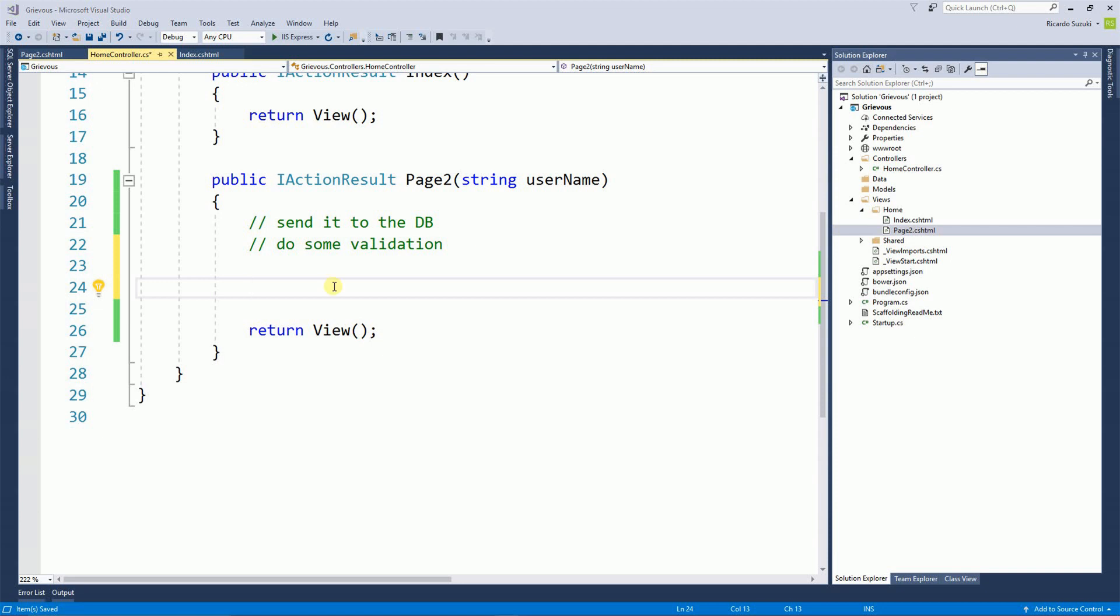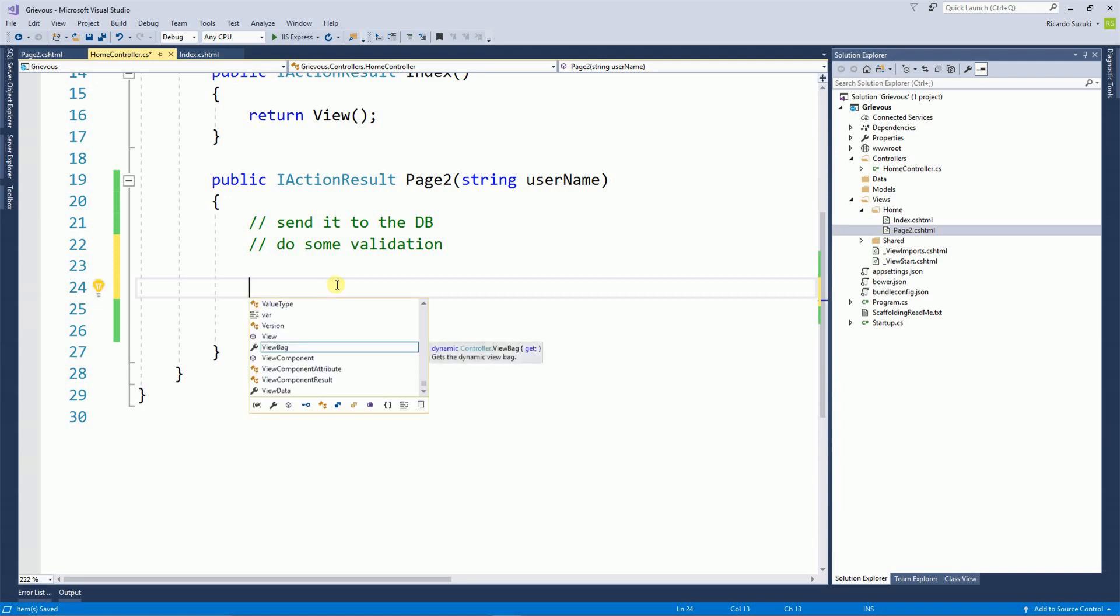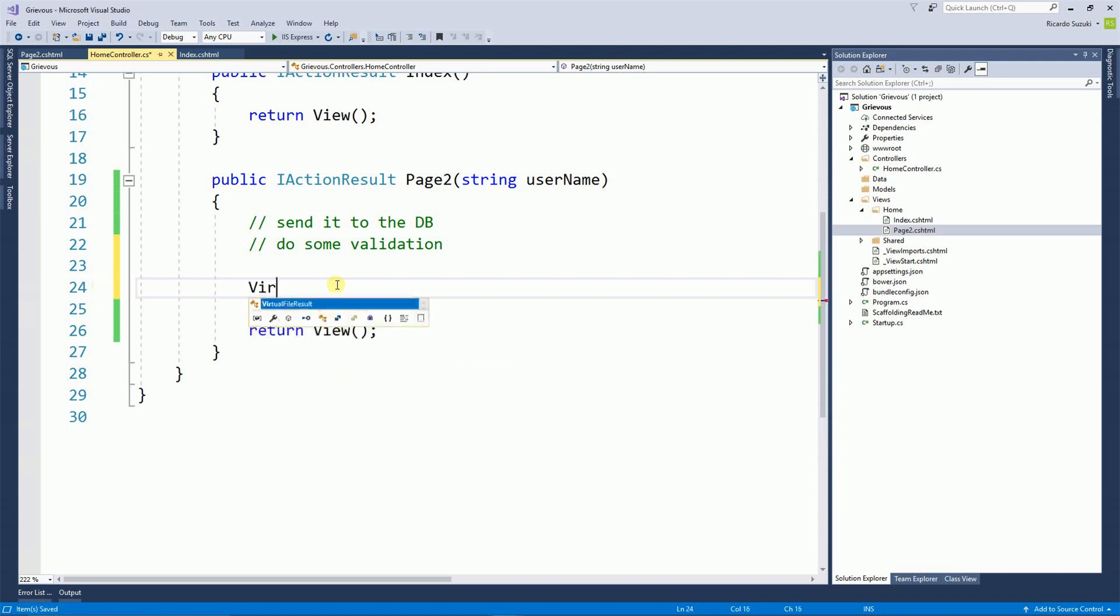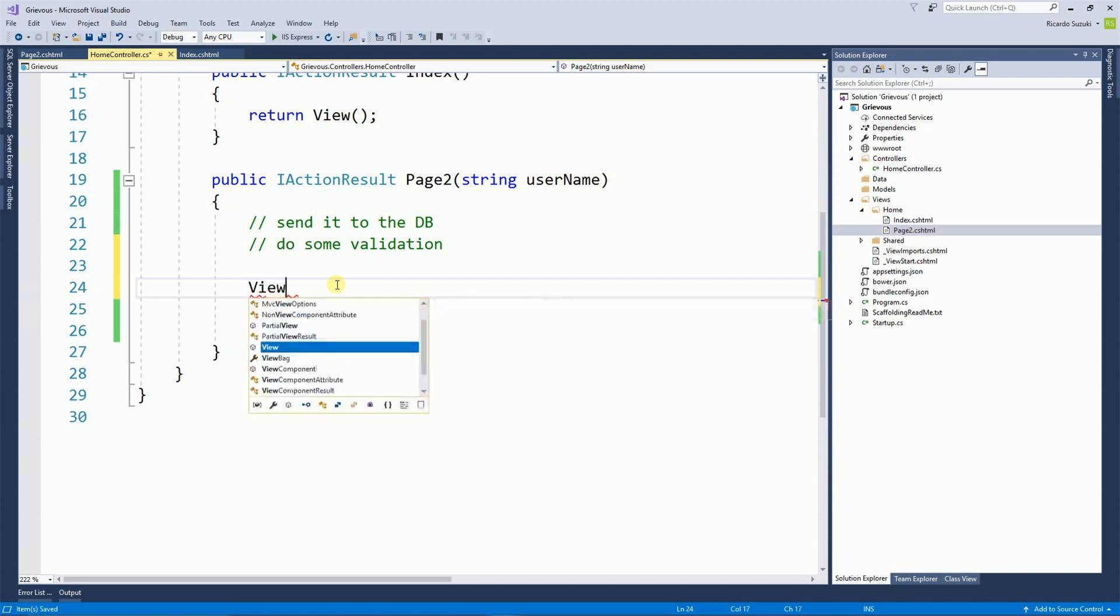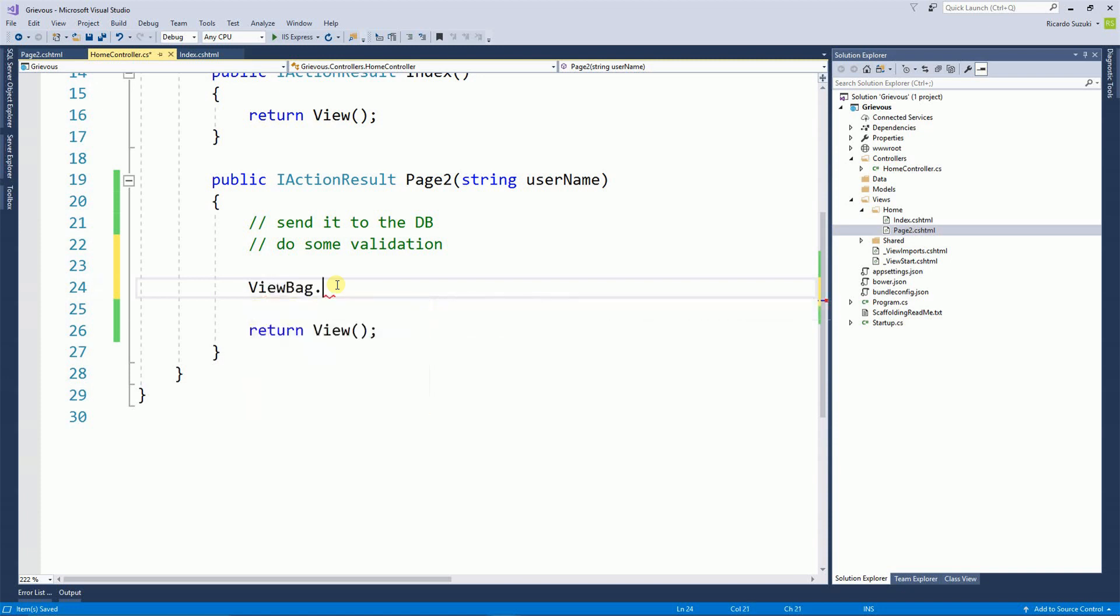So the ViewBag allows you to create a property on the fly. I'm going to create a ViewBag property right here. So ViewBag dot and here I can type whatever I want to type. So I'm going to type username and then equals username.